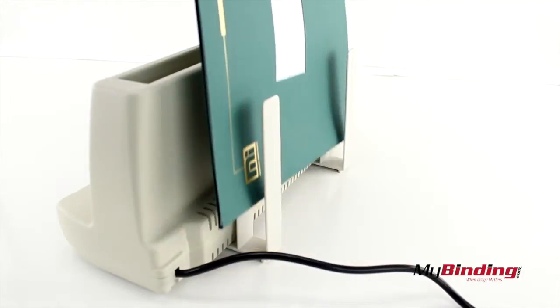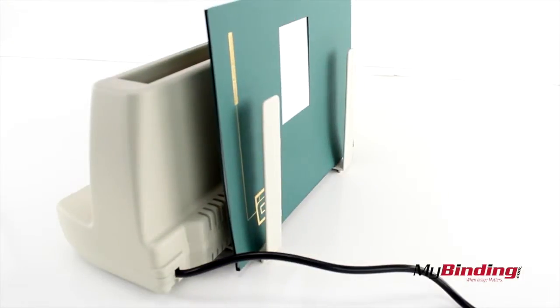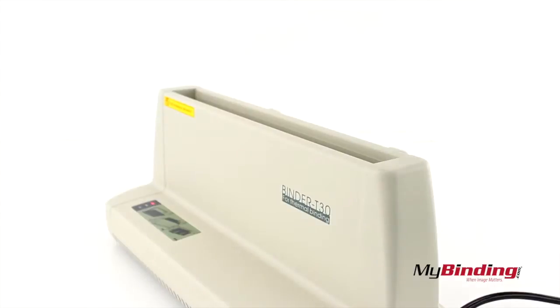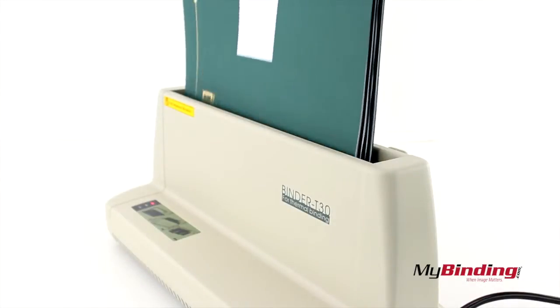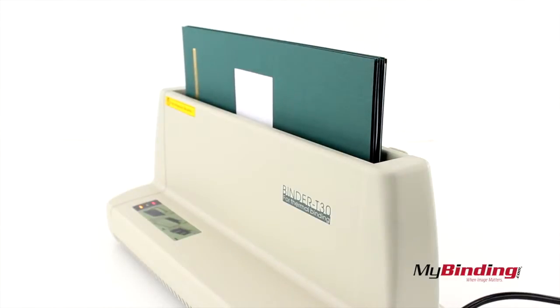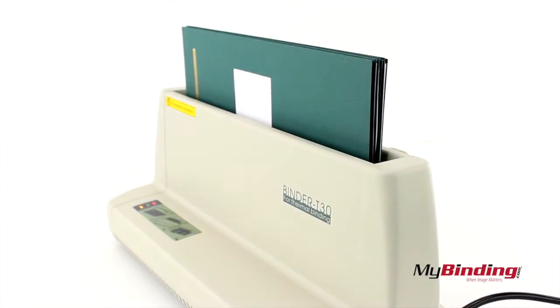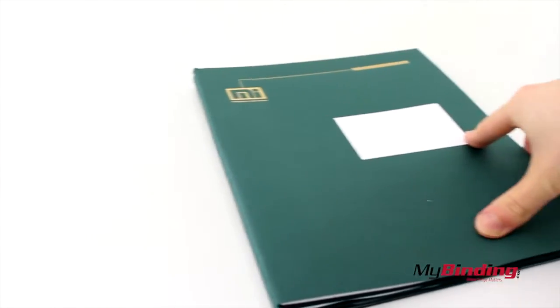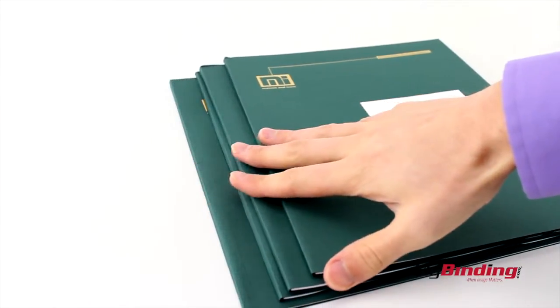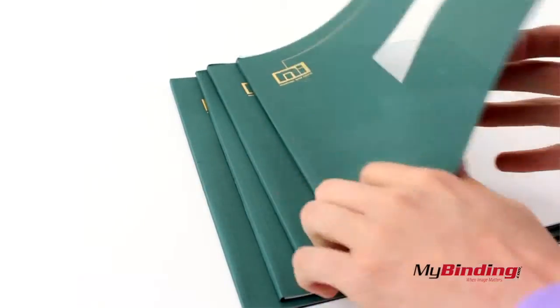It's also important to use the back tray. That way your pages are down in the glue until it hardens completely. One of the great things about thermal binding is that you can bind multiple books at a time, as long as it doesn't exceed the 1 inch opening. So now you just made 4 small books in the time of 1.